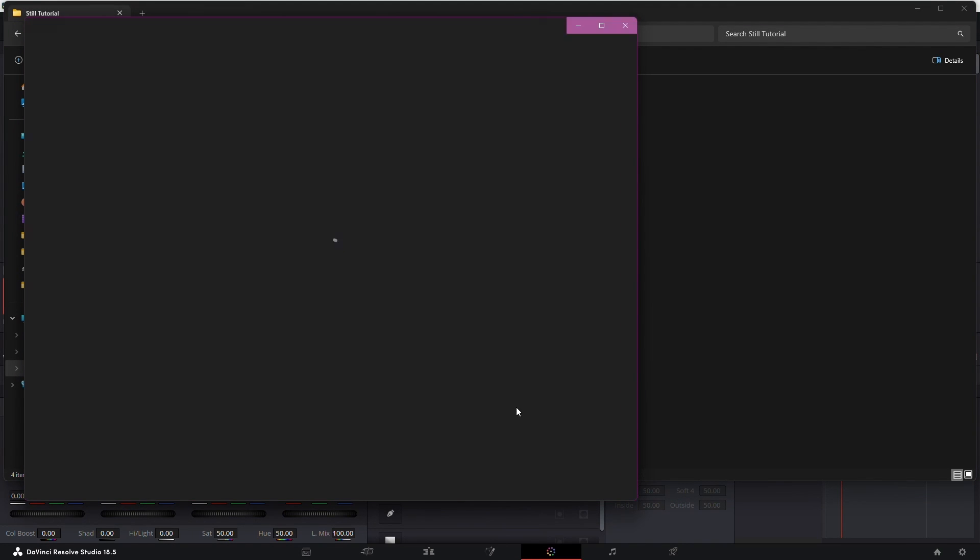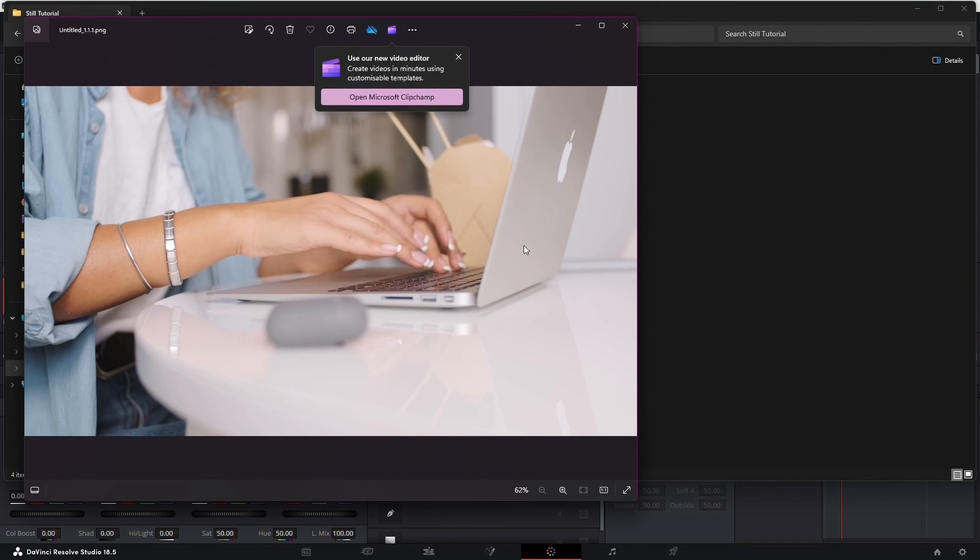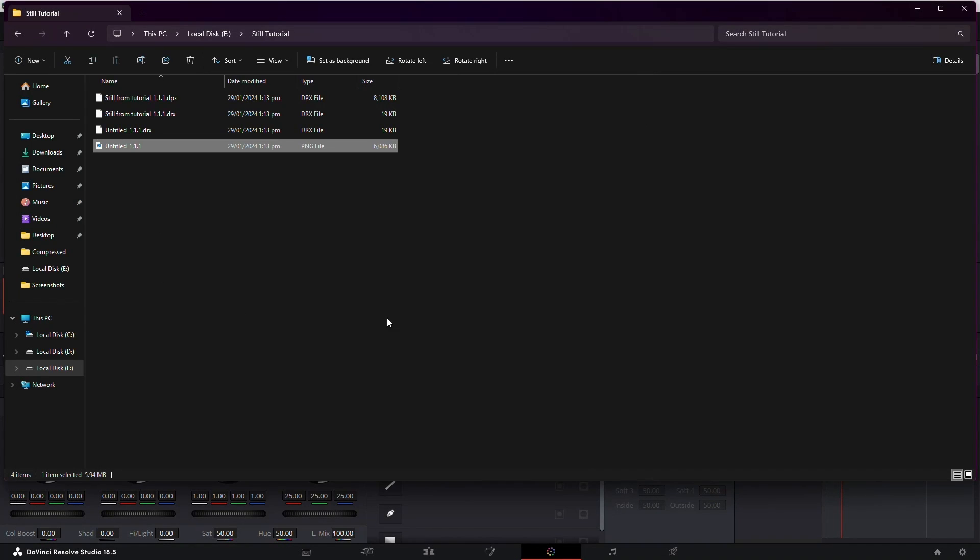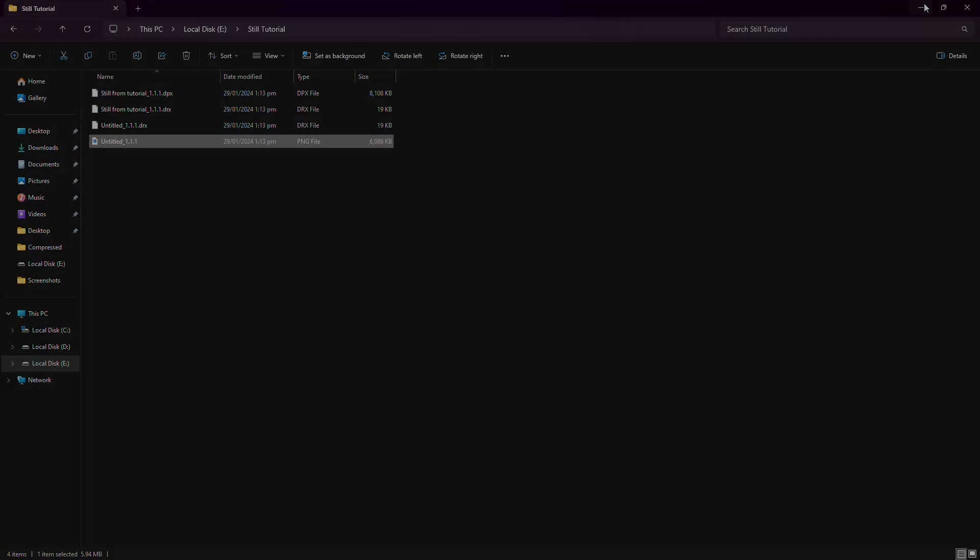There you have it. A quick guide to grabbing stills in DaVinci Resolve. It's a handy skill for every editor. If you found this tutorial helpful, give it a thumbs up. I'll see you next time.